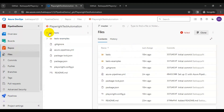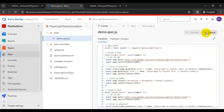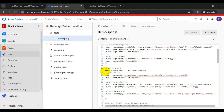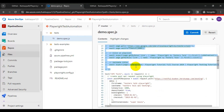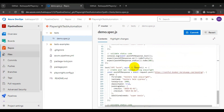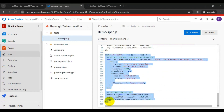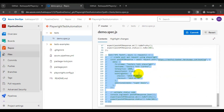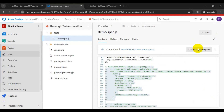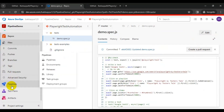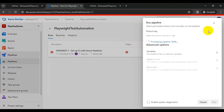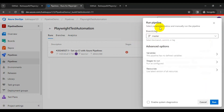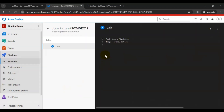I will comment out Google Test 2 and also comment out API Test 4. Simply commit the changes. Now I will go back to Pipelines, select the pipeline, and click on Run Pipeline. Make sure you select the appropriate branch and click Run. It will start executing all the Playwright tests.